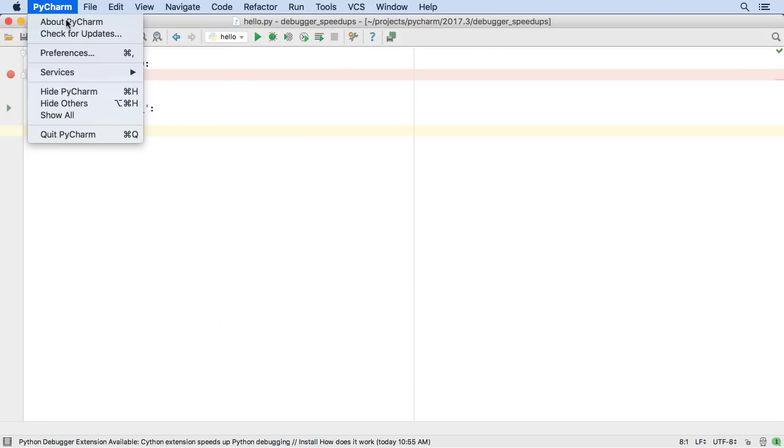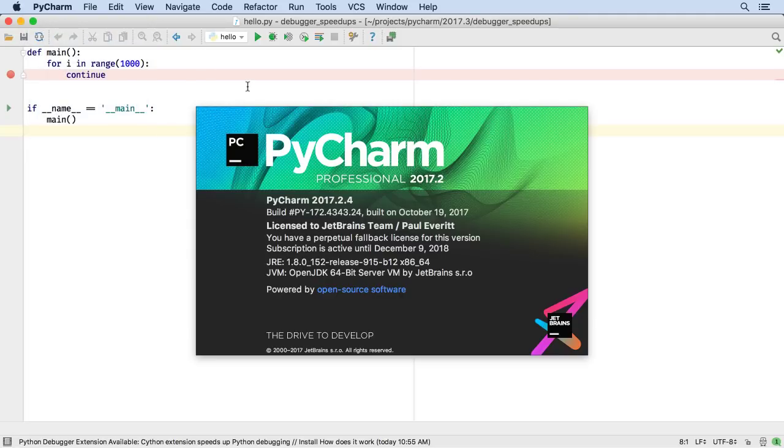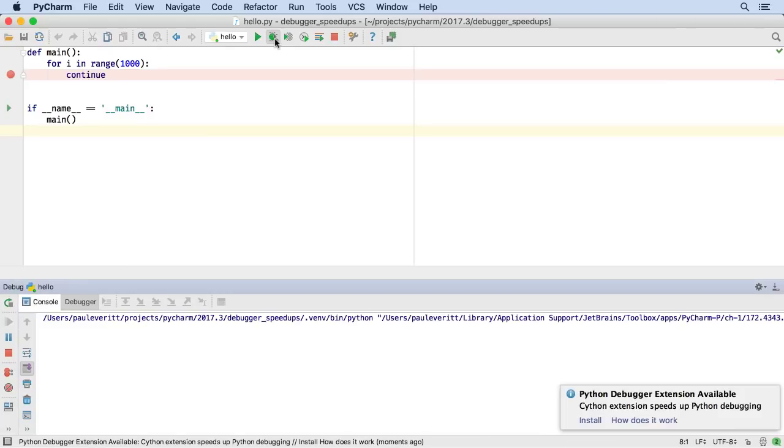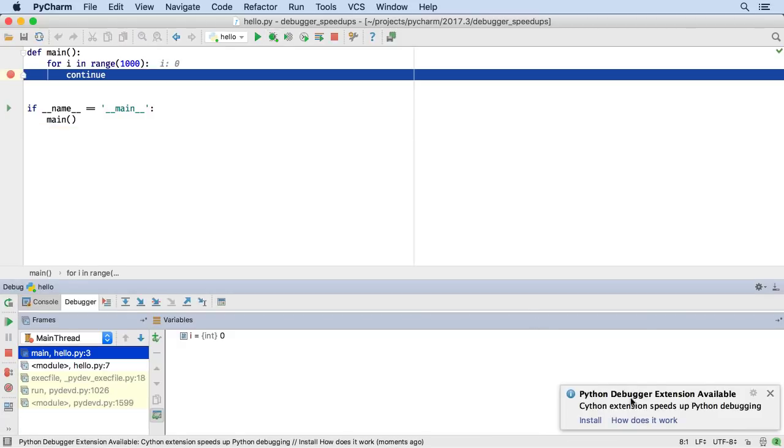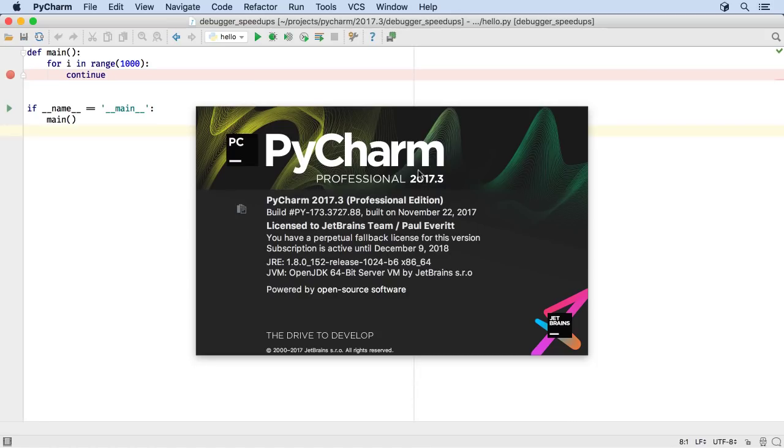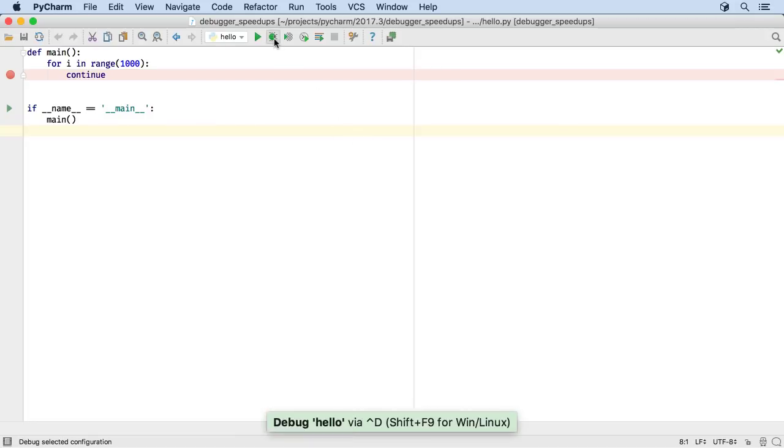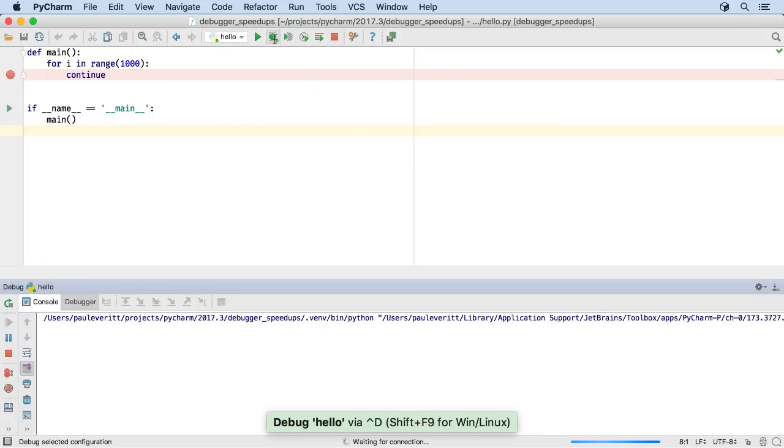Speeding up the debugger has been an emphasis this year, with work on Cython compiled speedups. In 2017.2, we shipped binaries for Windows, but macOS users had to click a link. 2017.3 ships those speedups for macOS as well.